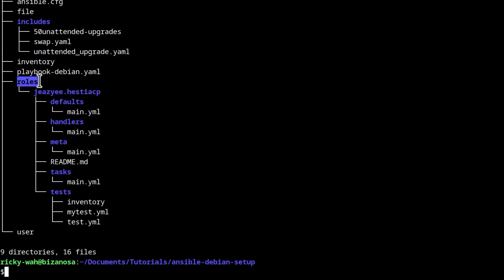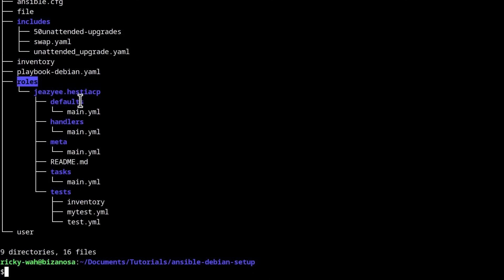The one I've included here is already edited and it works with the current Hestia CP version because the role is slightly outdated, just slightly, not too outdated. It's still very helpful in installing Hestia CP. So thanks to the original creator. So let's look at this role.